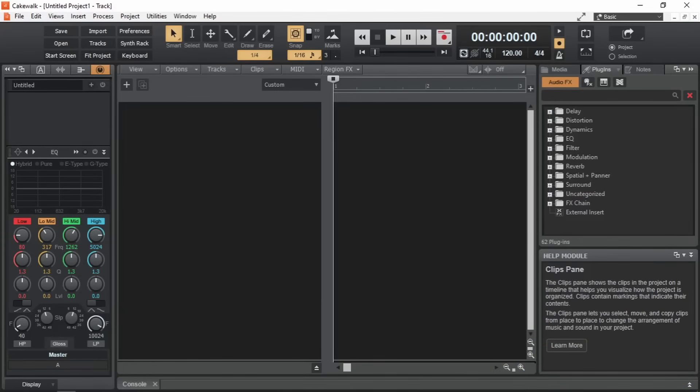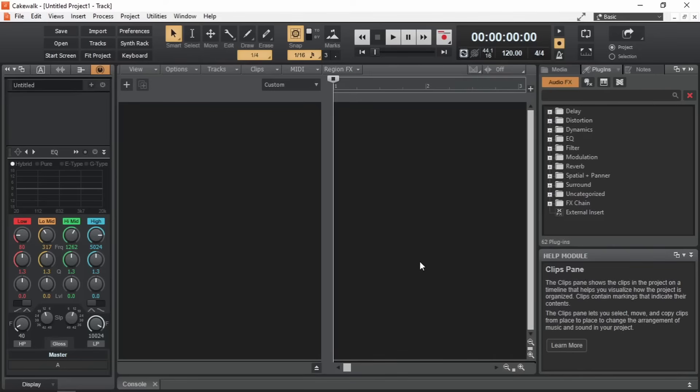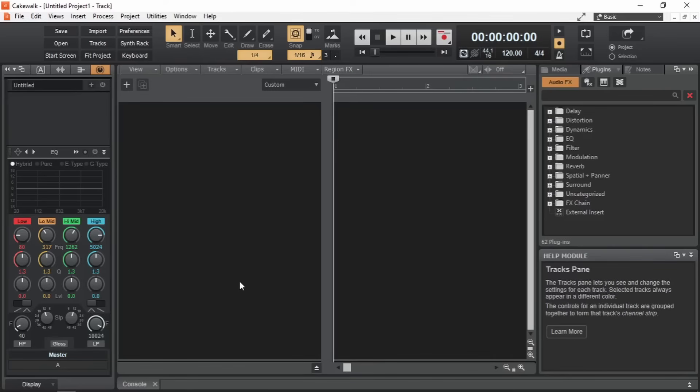One thing I want to tell you is to make use of this help module. It will describe whatever you have under your mouse. For instance now it's describing this area which is the clips pane. And now it's describing this area which is the tracks pane. So make sure you make good use of it.